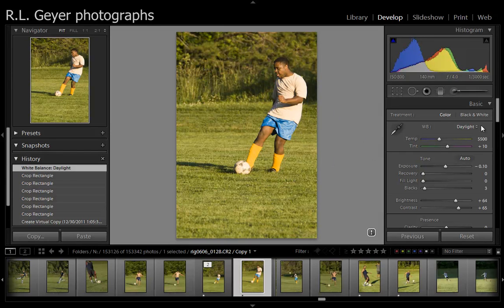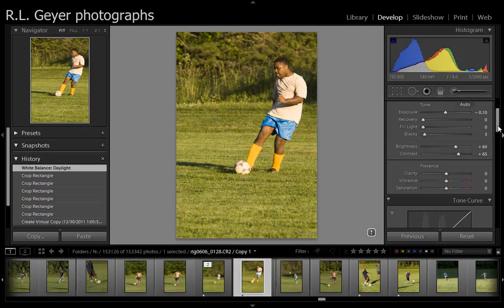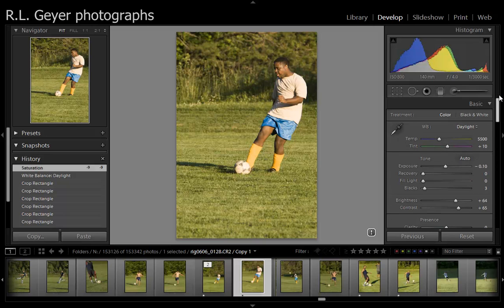It is a little oversaturated at the moment, so I'm going to bring my saturation down a little bit — not a whole lot, just a tad. I think that looks better. It's still looking a little yellow to me, so I'm going to pull the blue slider over a little bit.